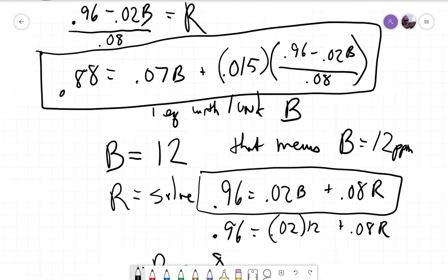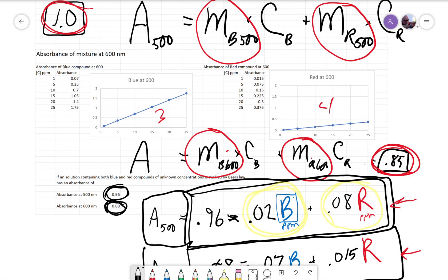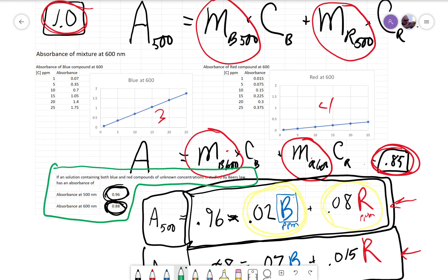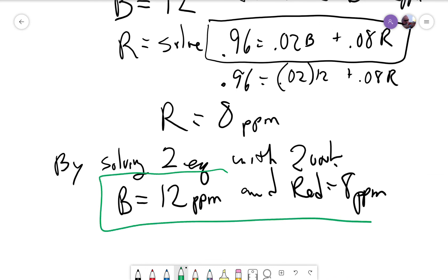Let's go back and look at that one more time. If a solution containing both red and blue compounds of unknown concentrations is studied with Beer's Law, and it has a total absorbance at 500 and a total absorbance at 600, you can determine the concentration of both species simultaneously. That is the problem on your problem sheet.